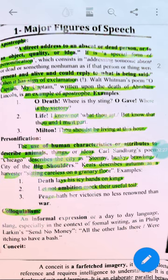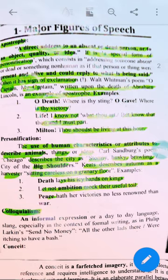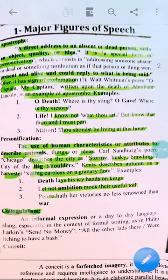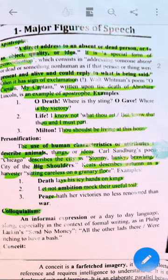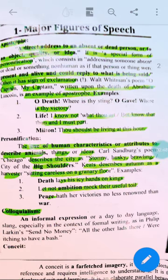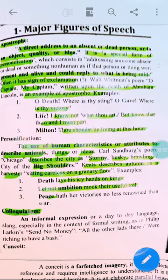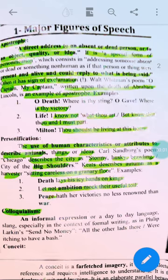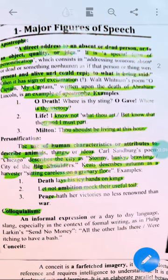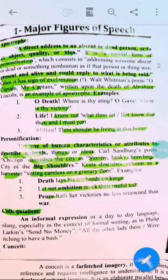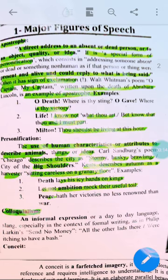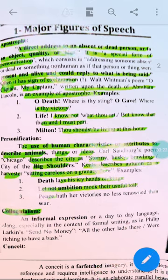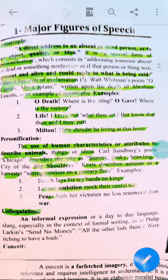You are mentioning something that is not present — absent. It is a special form of personification. It often has an exclamation sign. Walt Whitman's 'O Captain, O Captain,' written about the death of Abraham Lincoln, is an example of apostrophe. Other examples include 'O death, where is thy sting?' and Milton's 'Thou shouldst be living at this hour.' Things which are absent or not present — you use apostrophe.